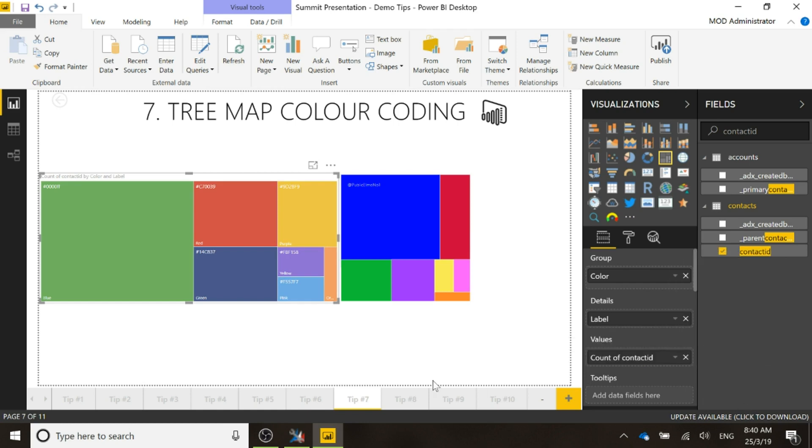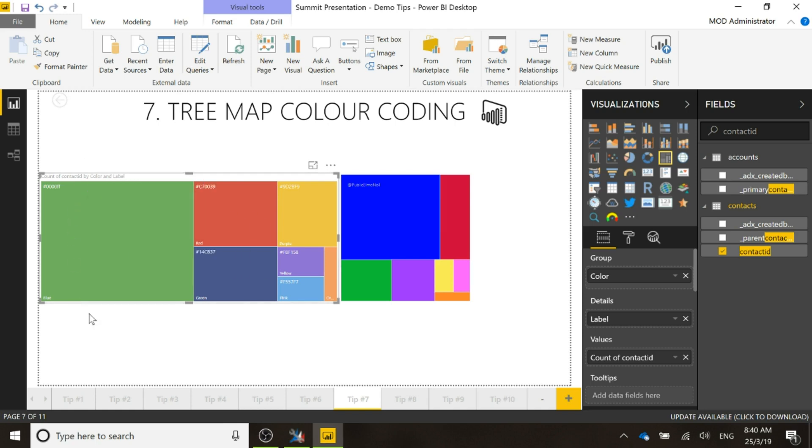Perfect. So now we can see here are all of the different values and the color. So we can see there is the color, the label is blue and the count of the contact IDs.